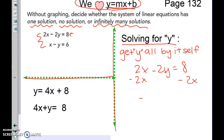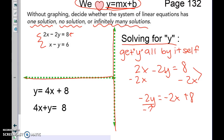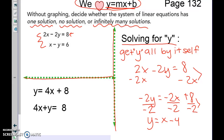After subtracting, I get negative 2y equals negative 2x plus 8. Remember these are not like terms — you cannot combine them. To get y all by itself, divide everything by negative 2. Now y is alone: y equals x minus 4. So instead of the original equation, we compare using y equals x minus 4.